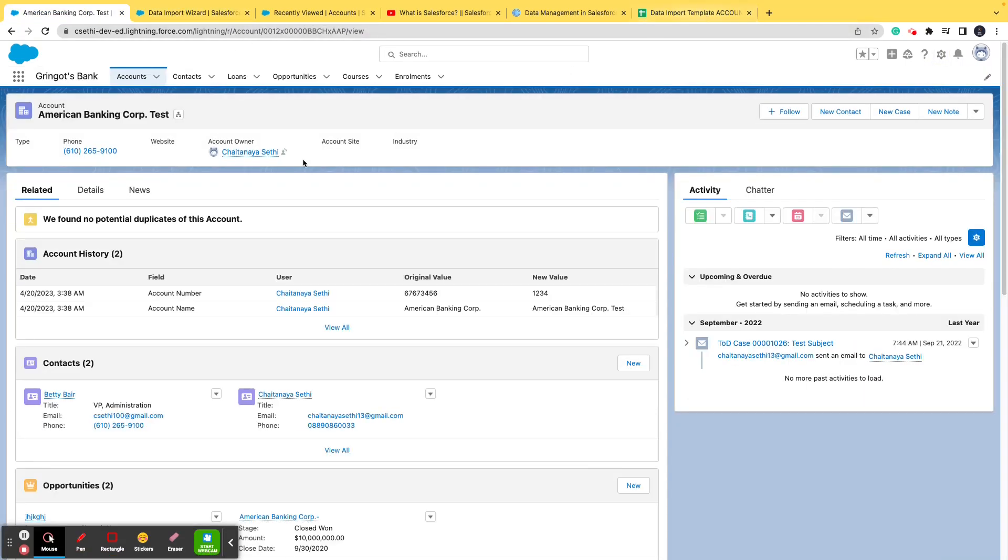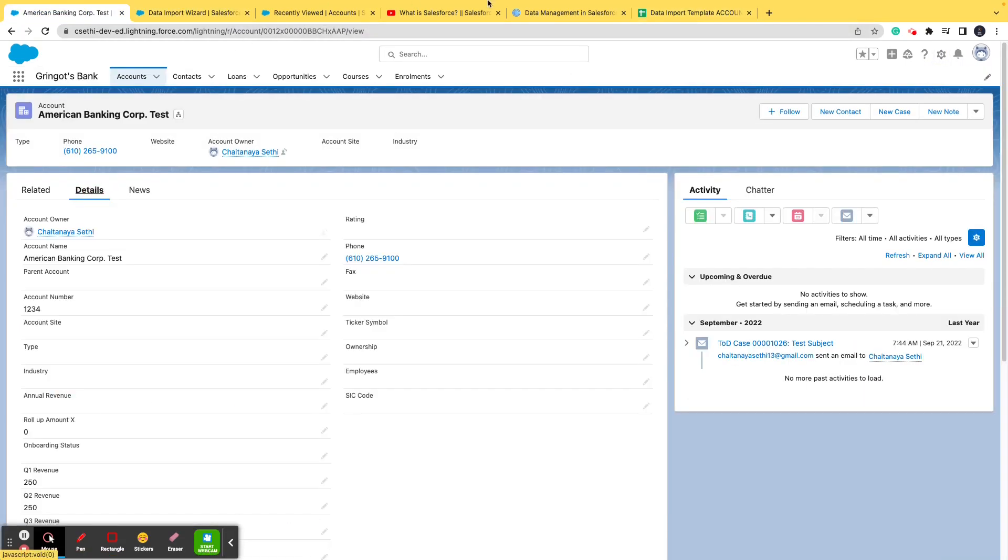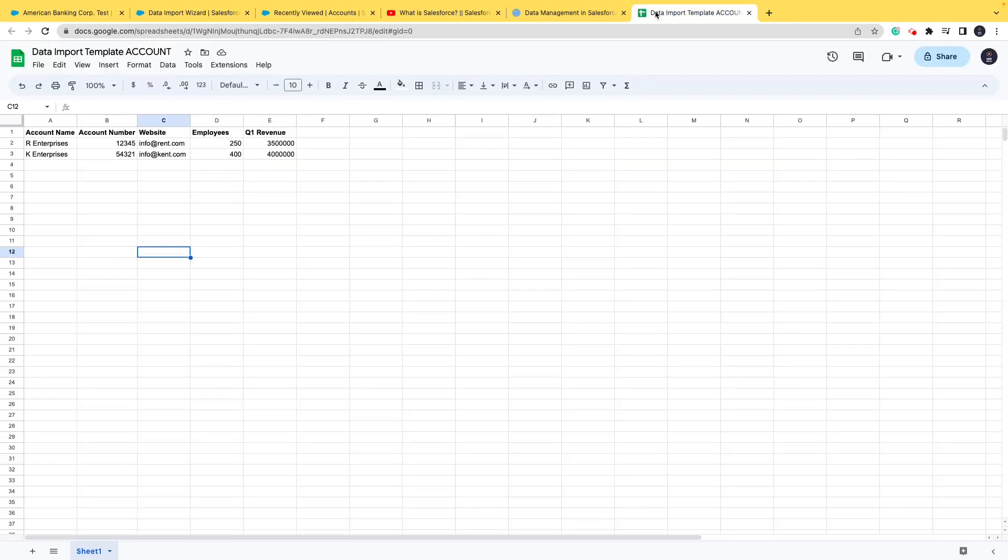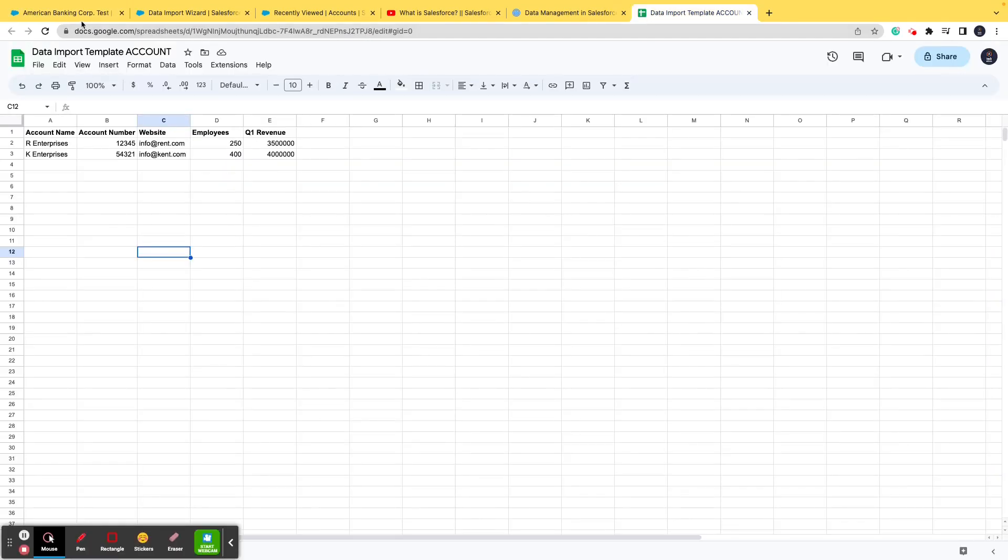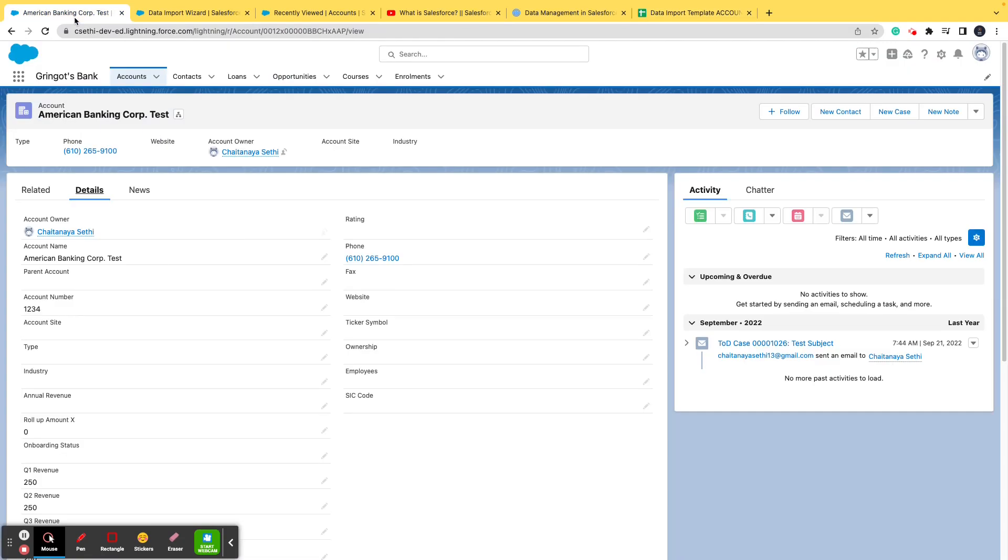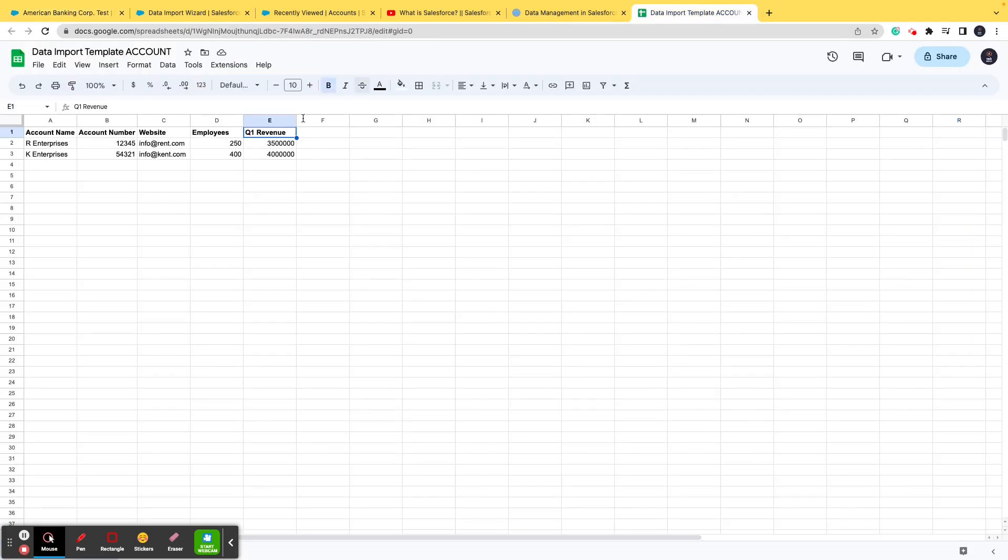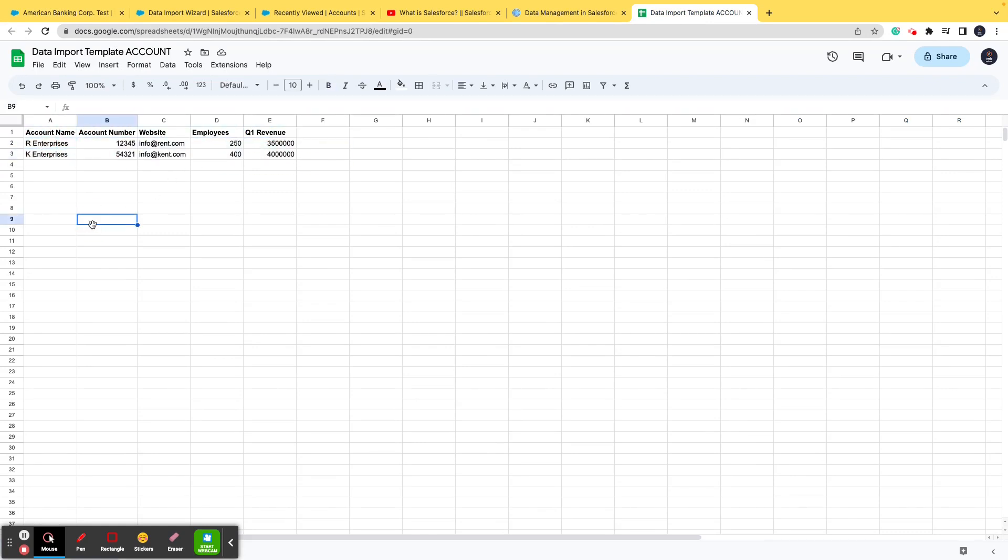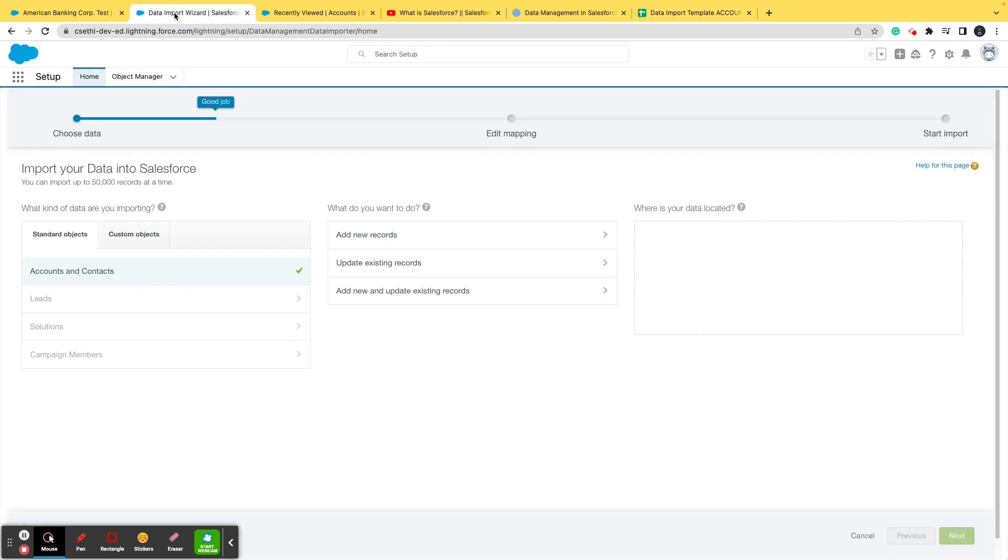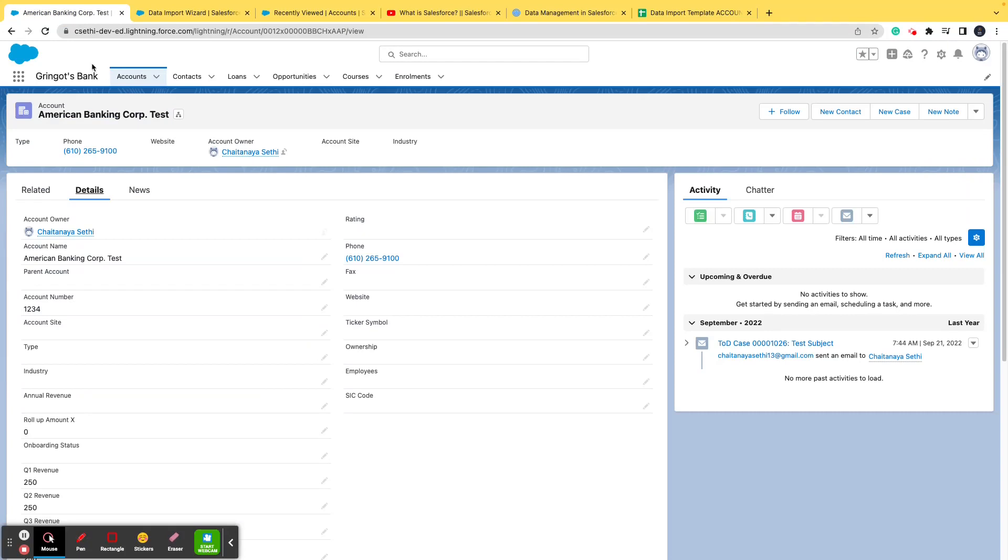Let me open this sheet that I've already prepared for you. If you can see here, I have included a couple of fields from the account record - for example account name, account number, website, employees, and Q1 revenue. I have put in two records for reference. Now I have already downloaded this and I'll upload this in the data import wizard.